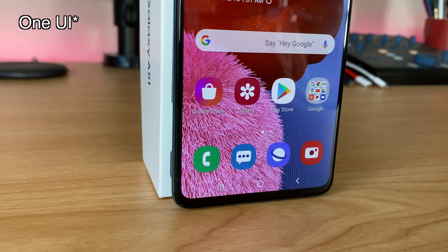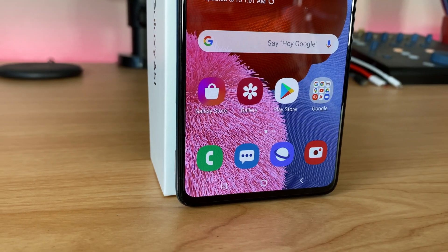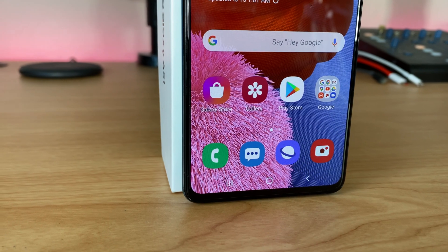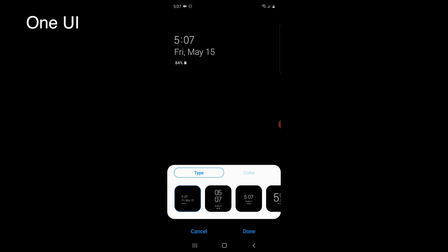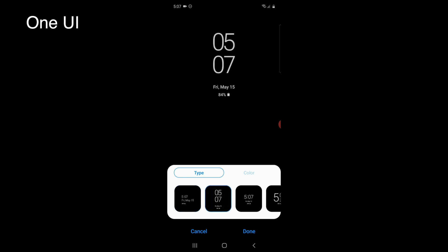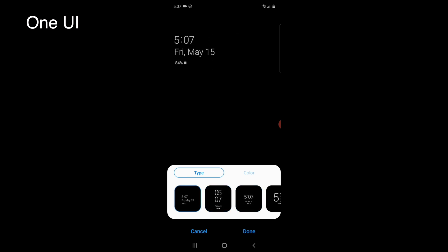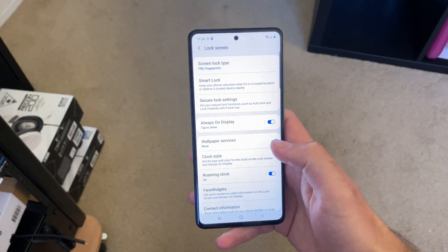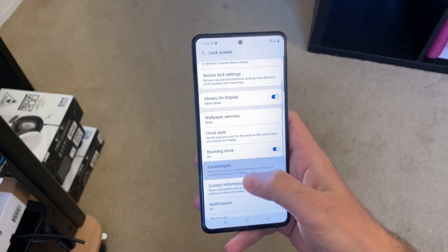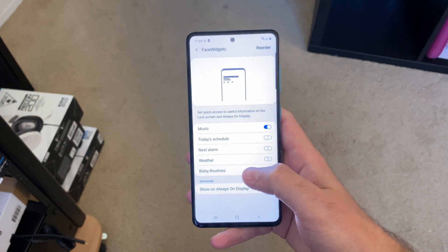First of all there are obvious changes to One UI like the overall design. Oxygen OS has larger icons with a square look instead of a round one and generally flatter colors. The ambient display on the two devices is pretty different too. One UI offers a range of different clock styles and designs while Oxygen OS only offers a few. On One UI you can also add widgets to the lock screen while Oxygen OS only allows for widgets on the home screen.